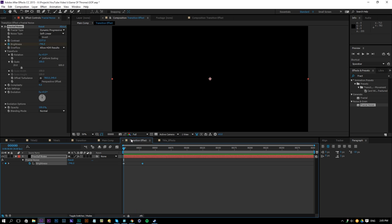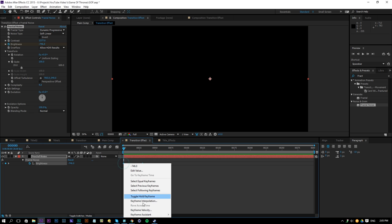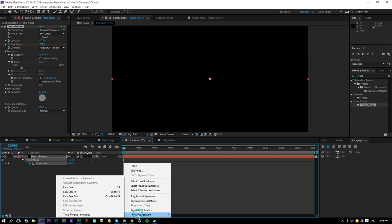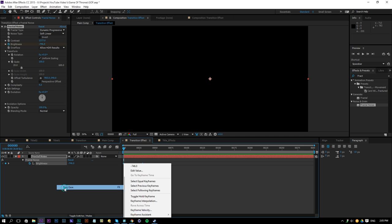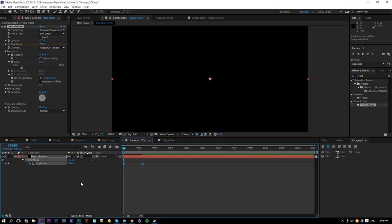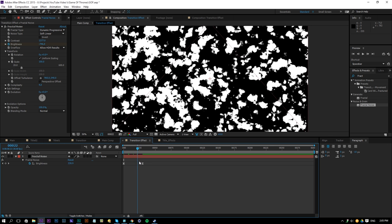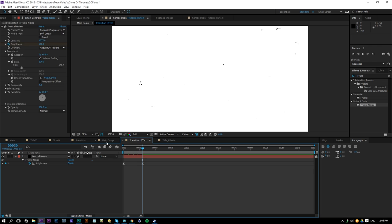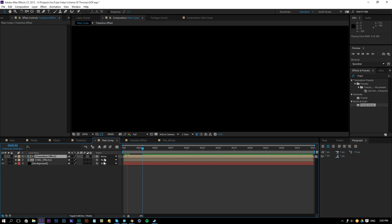What you can do is go to the transition effect, select both of your keyframes, right click, keyframe assistant, easy ease. What that will do is start slowly, go faster and end slowly again. So that's going to make it a little bit smoother.